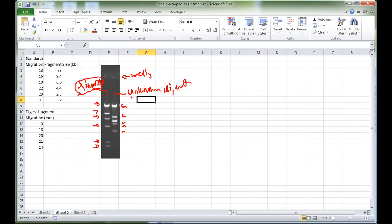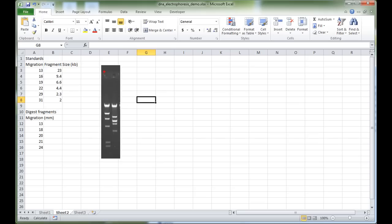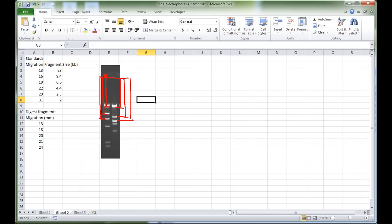Using that information we can calculate the kilobase size of the unknown bands. The way to measure is by starting from the wells — you would have drawn a line at the end of your wells and measured from that line to a consistent area of each band. That distance, that distance, that distance, and so on — and also the distances of the unknown fragment migrations.